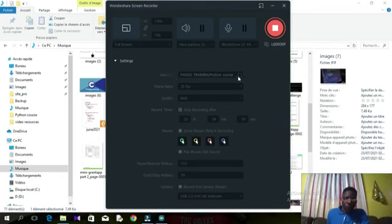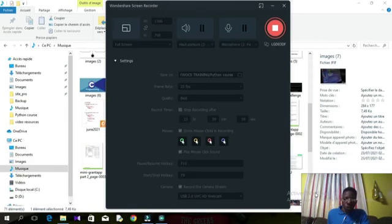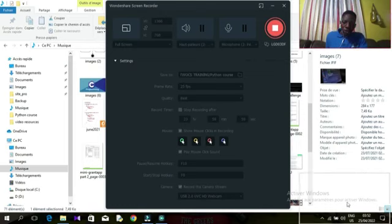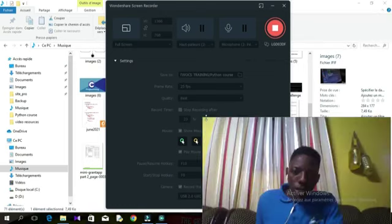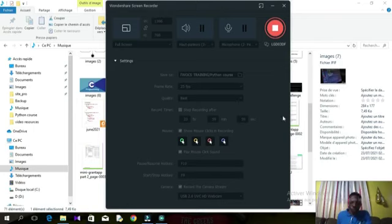Here we have the save location, which is basically where your video recording will be saved. Set everything to best quality. To record from your webcam, check the box to record the camera stream, then select your USB webcam. Once done, you can drag and drop your webcam video and position it wherever you want, and also resize it.